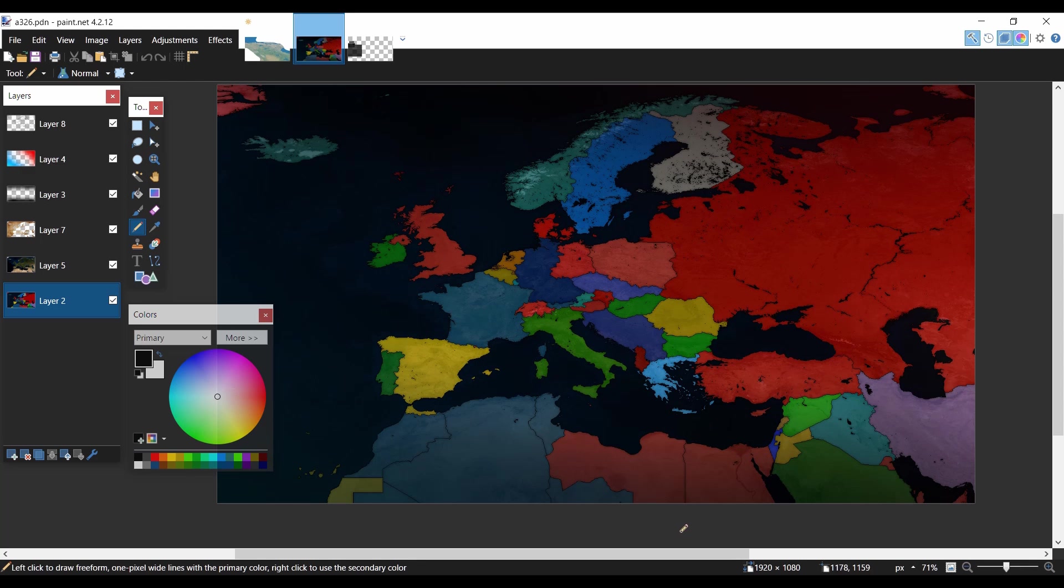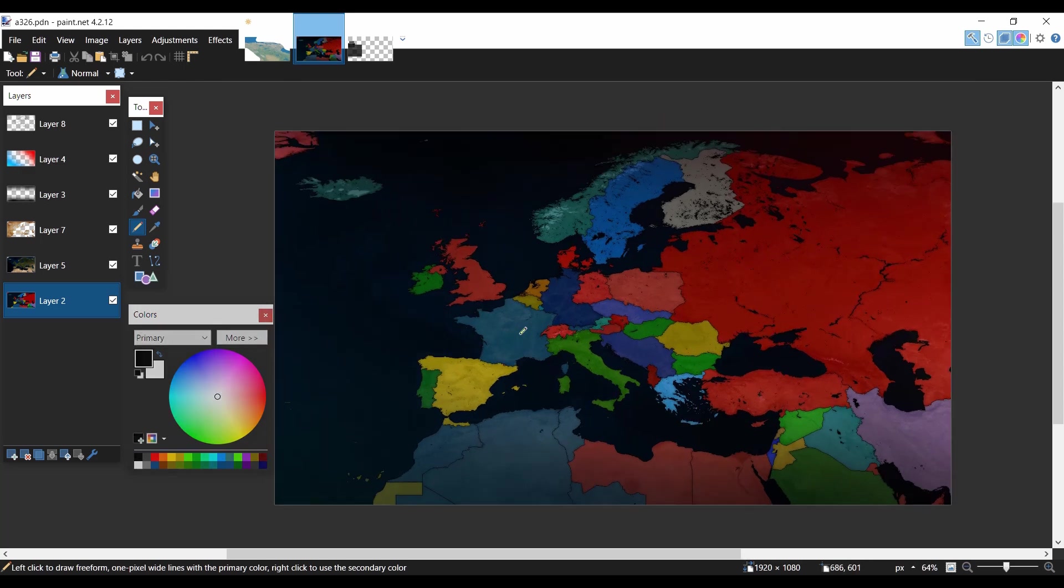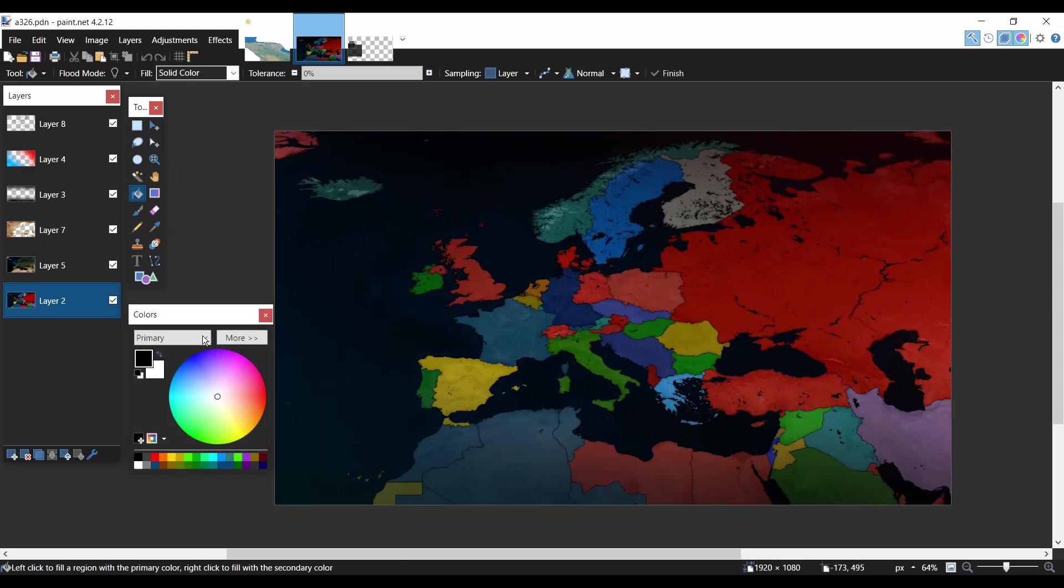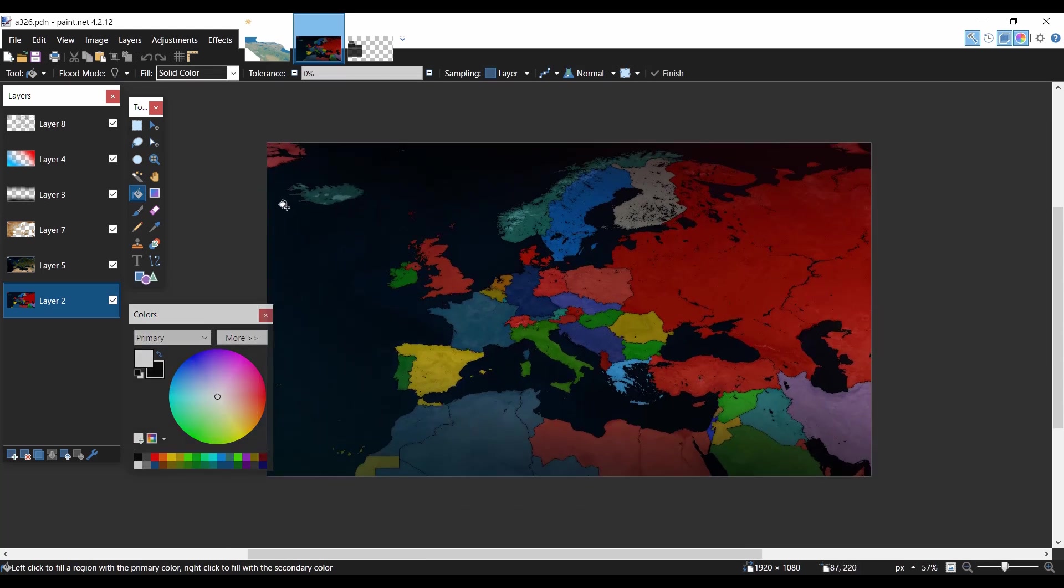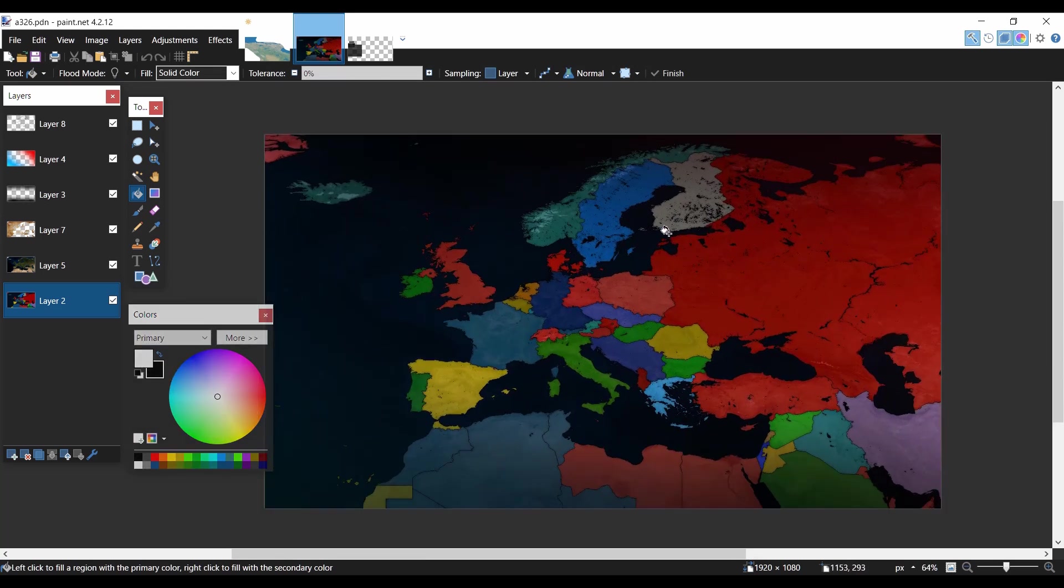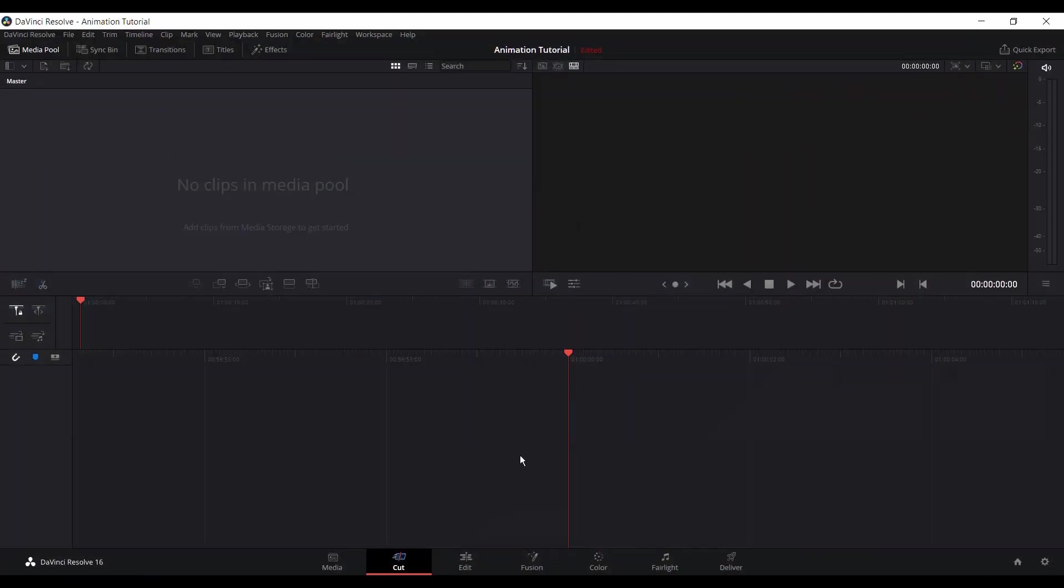Today I'll be explaining how you can do animated mapping with only free softwares. So I will be starting with Paint.net.